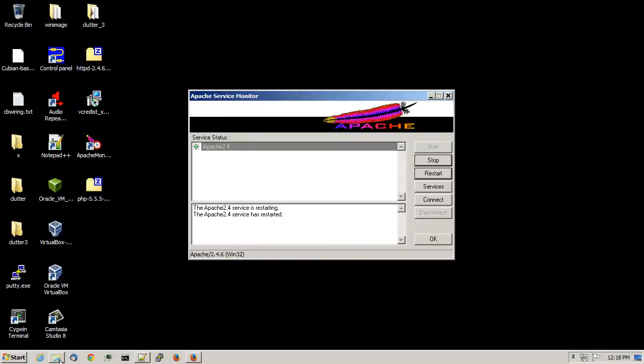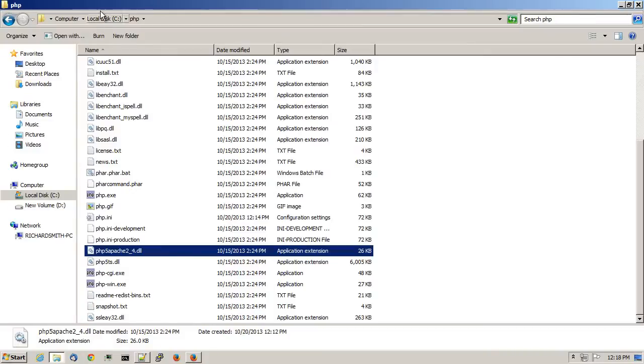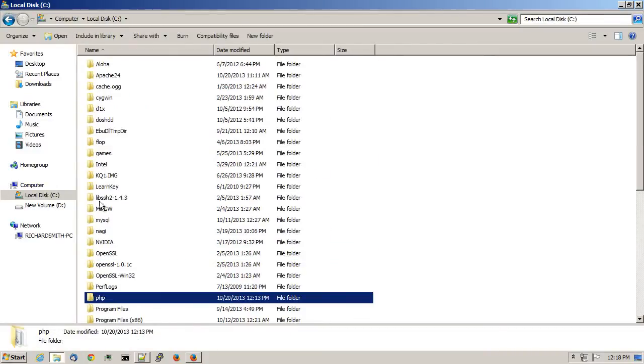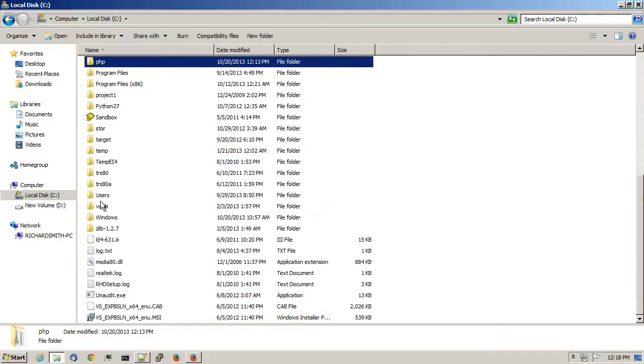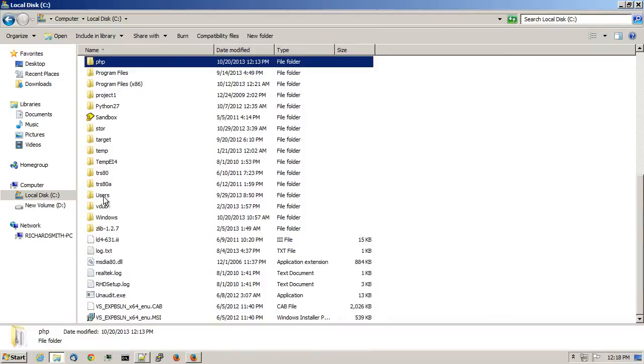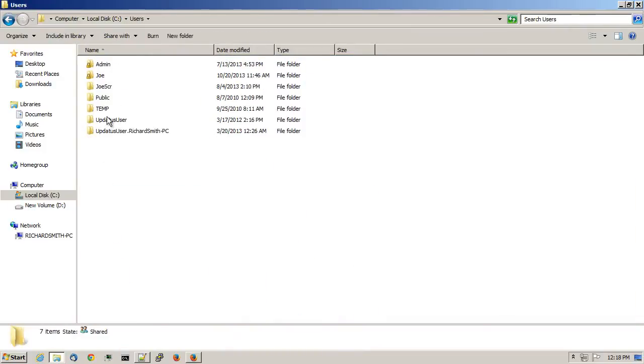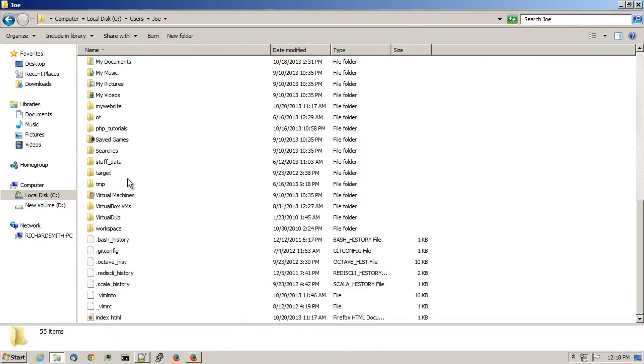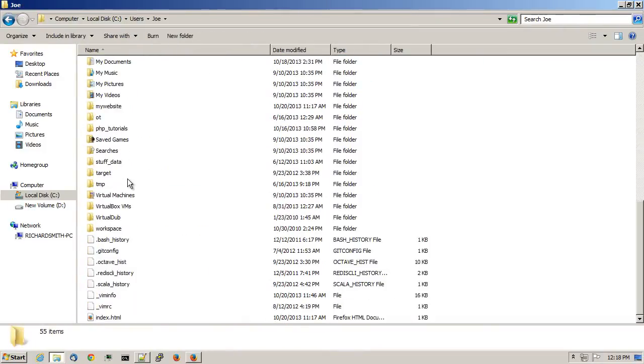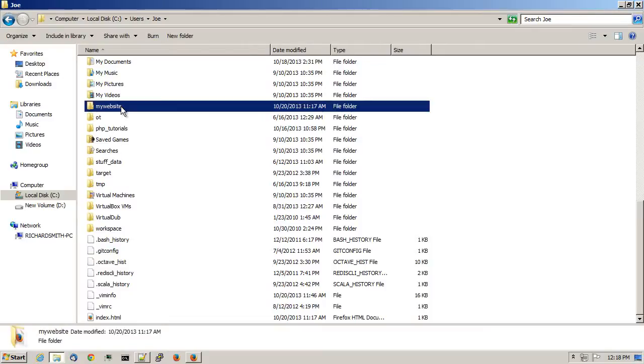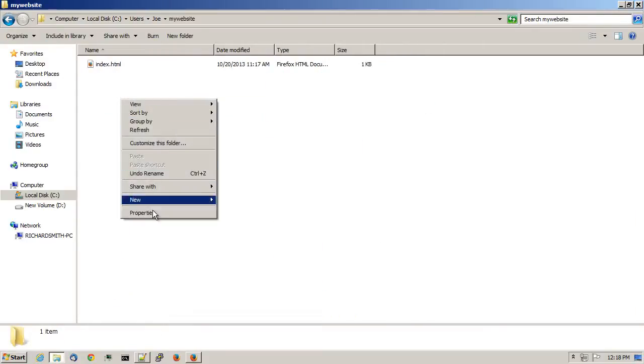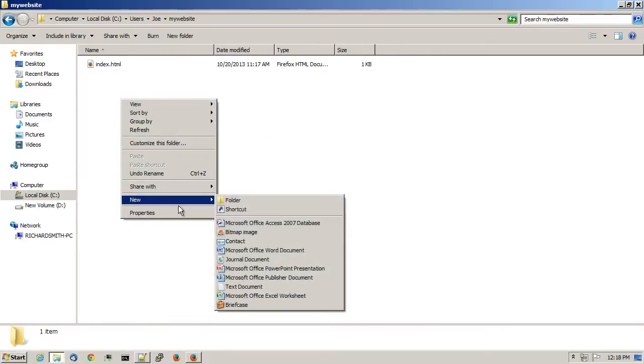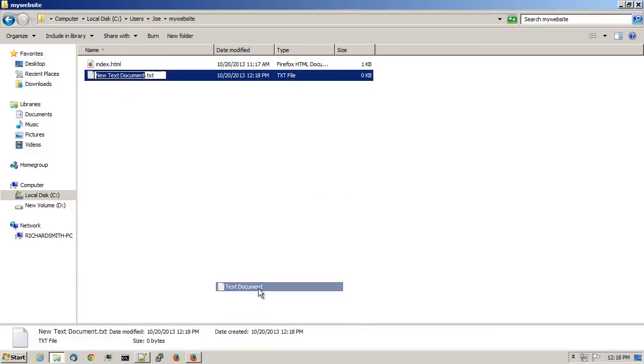Now to test it to make sure it's working, one thing I could do is go back to the little website folder that I created in the previous video as a test. I called it my website. I'll create a new file. And I'll call it phpinfo.php.